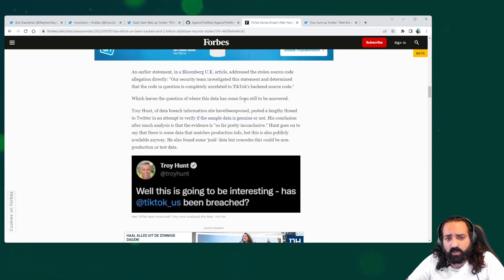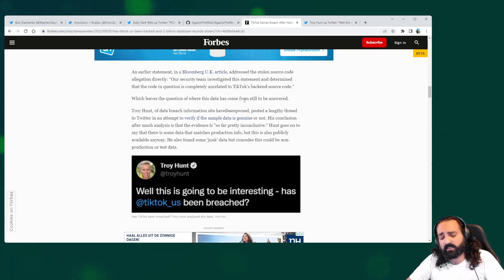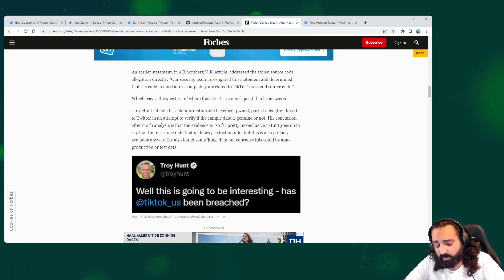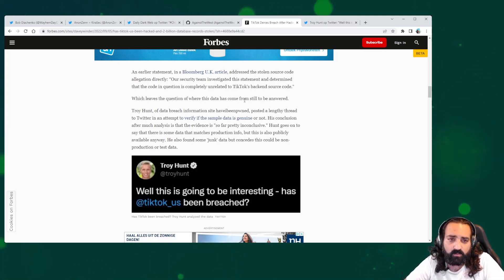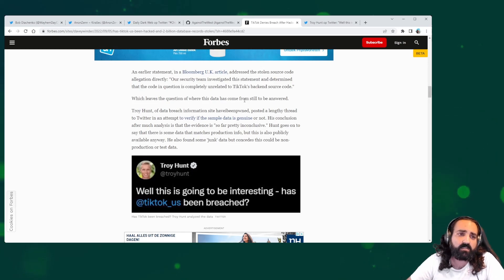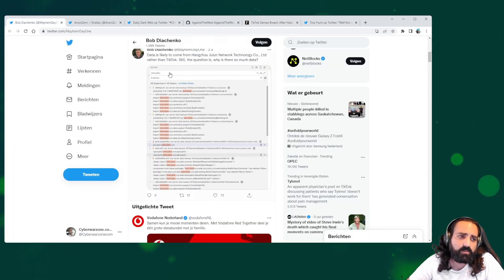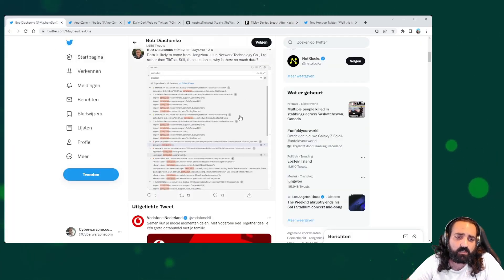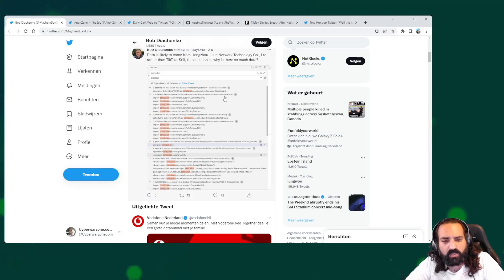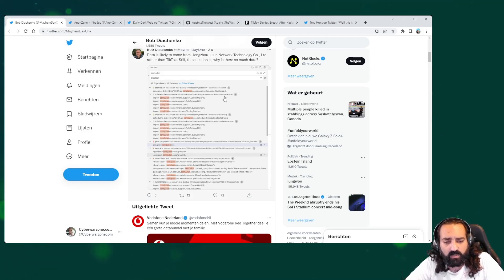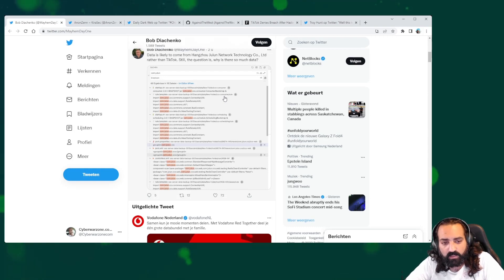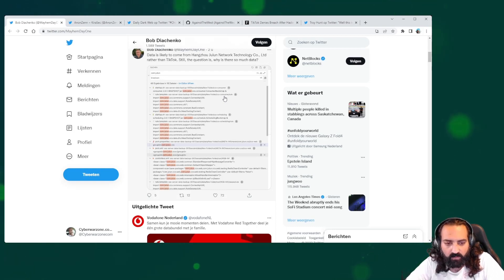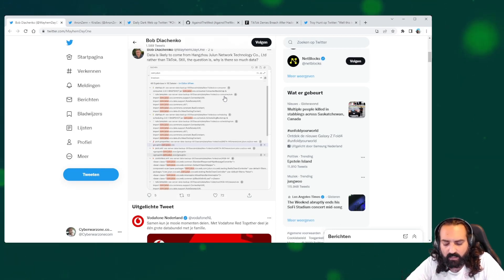But the weird thing is that TikTok is stating that they have not been breached. Looking at the statements by Bob Diachenko, that can be correct, but that does not mean that a lot of information from TikTok was available in this data set.